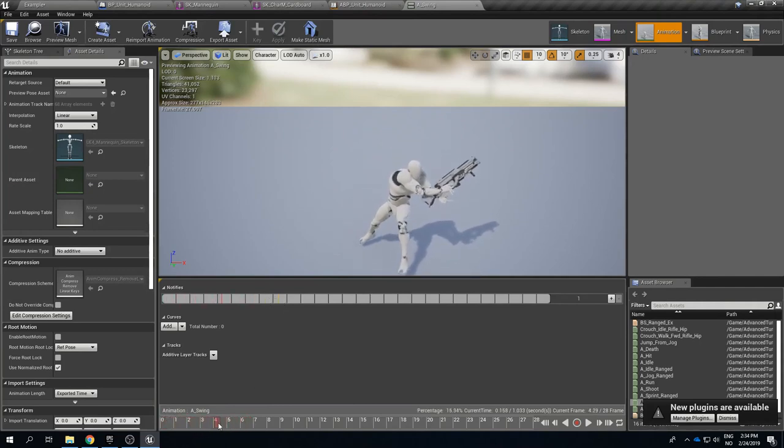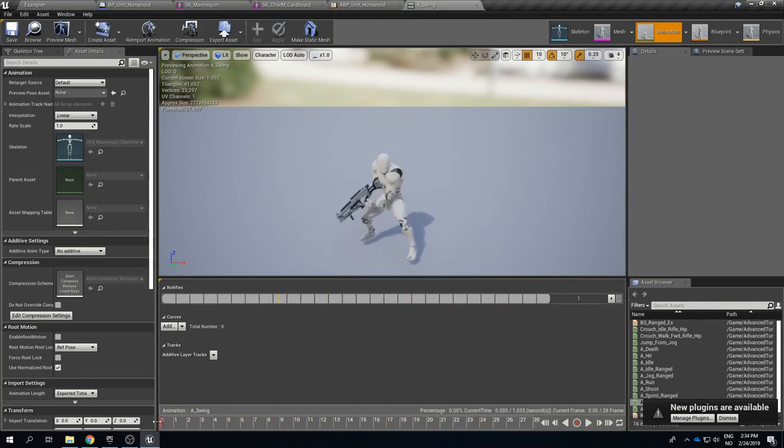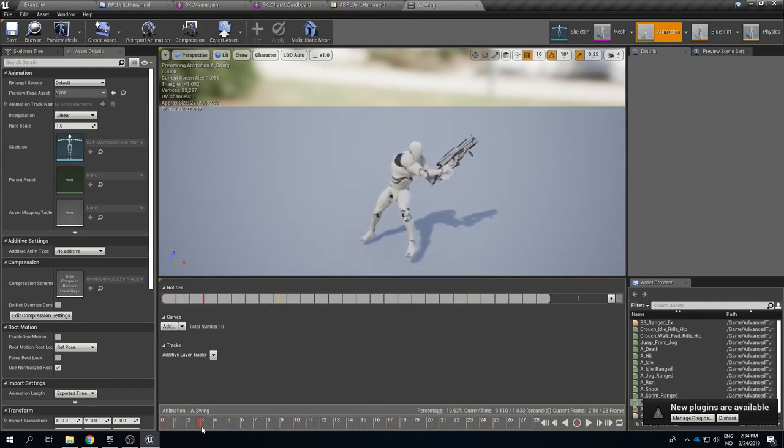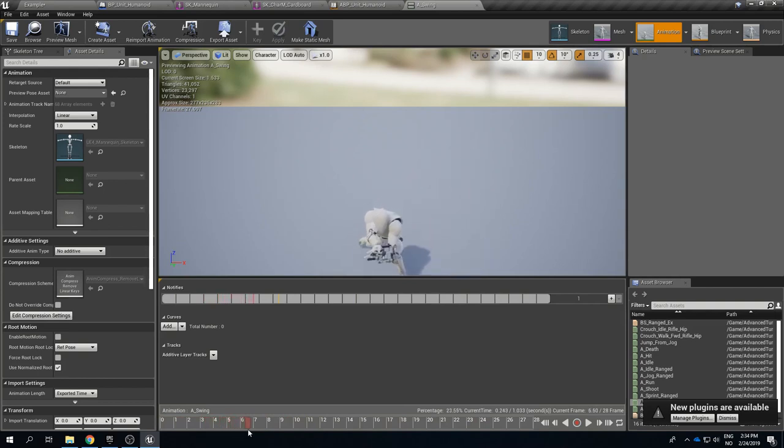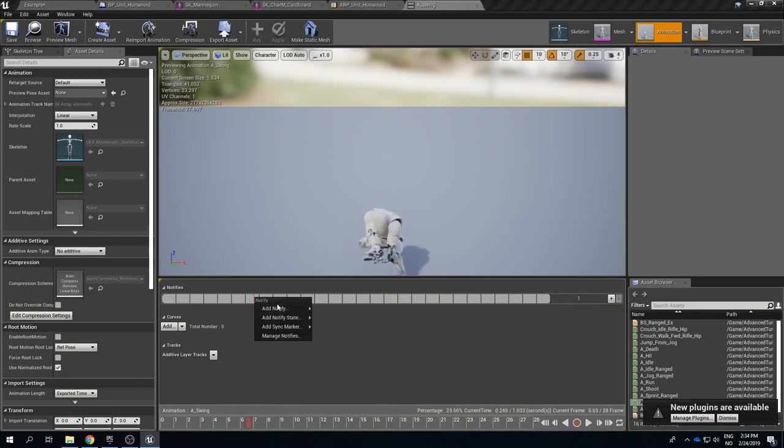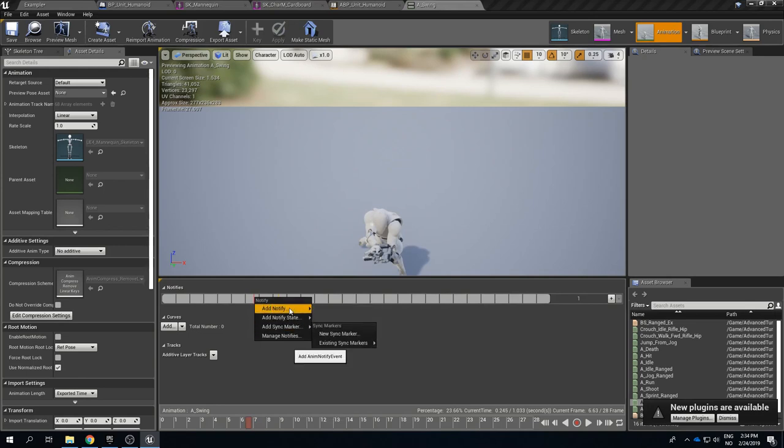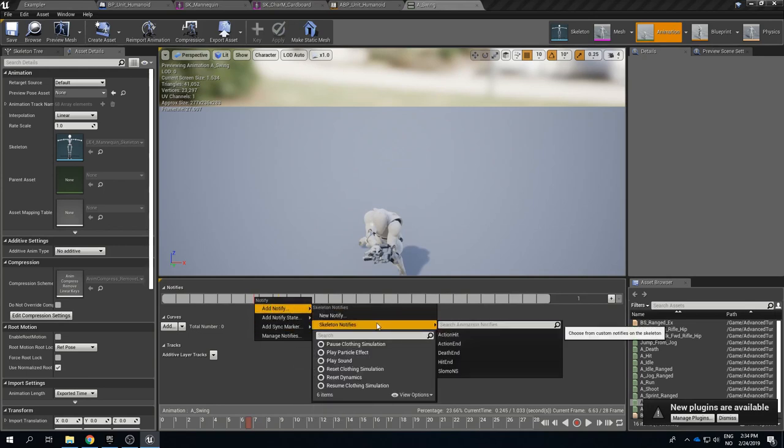So that's why we need to add the notifies. Let's just add them right back so you can see how it's done. So if we drag through this animation we can see all the frames and we can think okay when do we think it's going to look best that health is subtracted. Yeah right about here is when it should hit so let's add a notify around here.